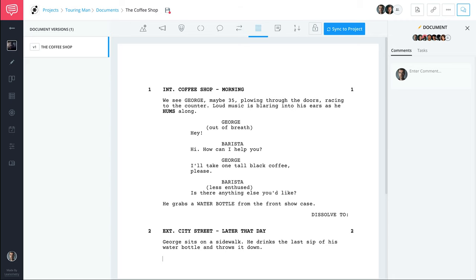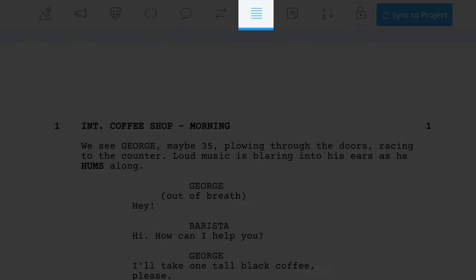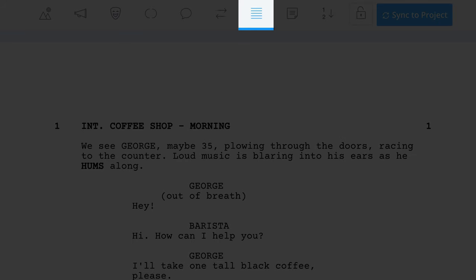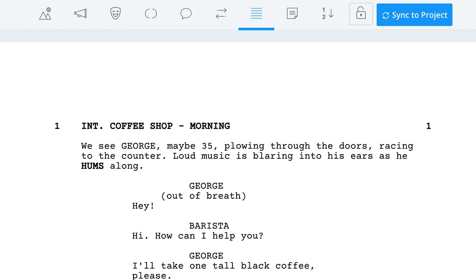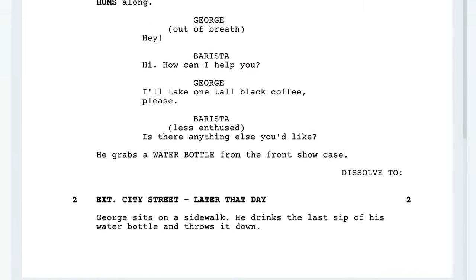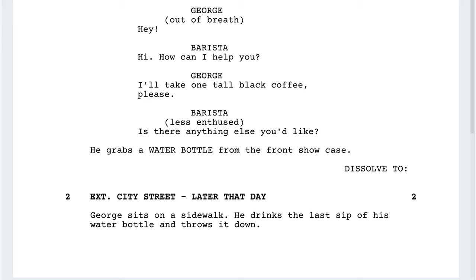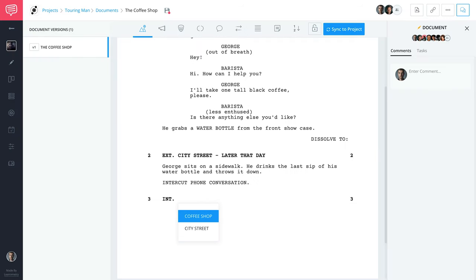Then we have General. This can be used in a variety of ways. One way to use General is as a subheader, which is when a full scene heading isn't required. For example, if your character moves from one area to another in the same scene, you can add a subheader to specify this. Or you can use these for intercuts — let's say a character is having a phone conversation and you plan on doing a series of quick cuts, just type 'Intercut Phone Conversation.' Be sure to add a new scene heading every time the location changes, and remember to format it correctly.